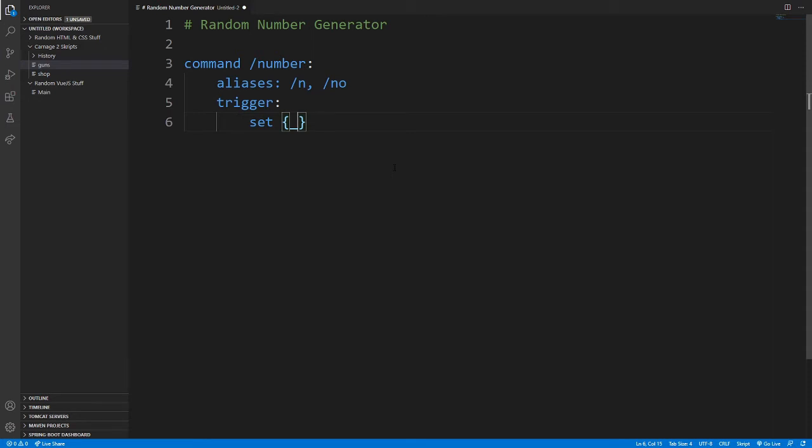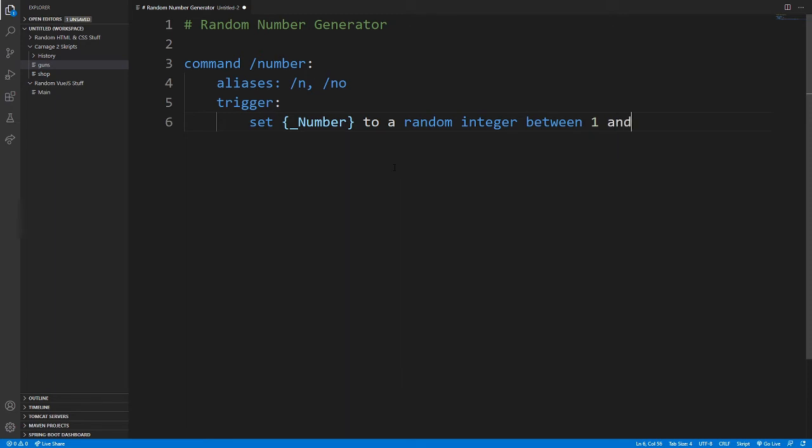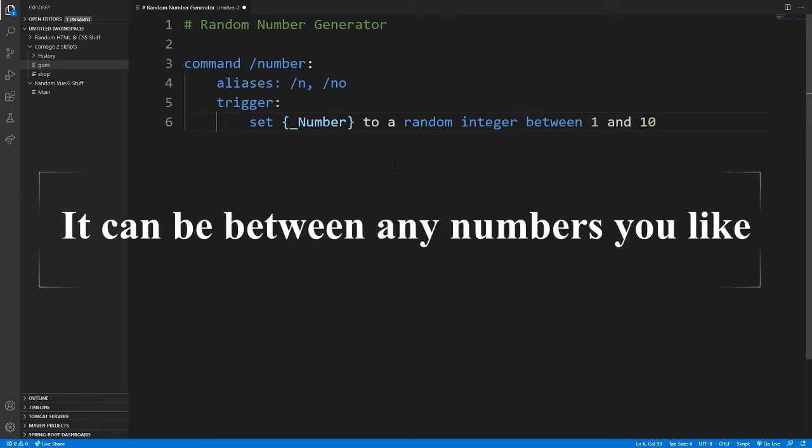And let's put it as, it can be anything you want, so number. Set number to a random integer between 1 and 10.